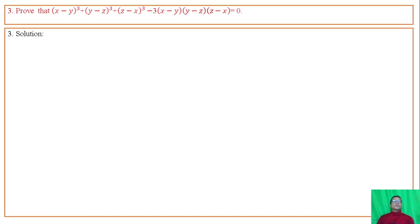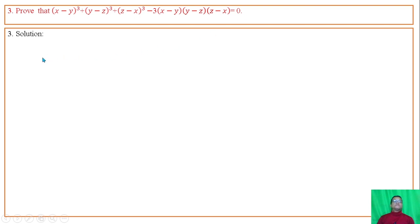Question number 3: Prove that (x minus y) whole cube plus (y minus z) whole cube plus (z minus x) whole cube minus 3 times of (x minus y)(y minus z)(z minus x) equals 0. Put a equal to x minus y, b equal to y minus z, c equal to z minus x.